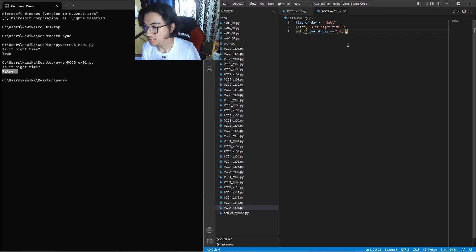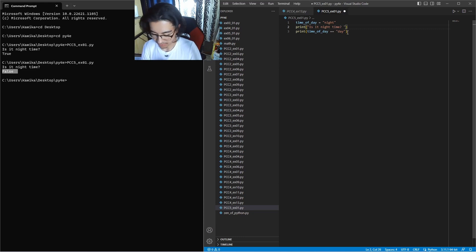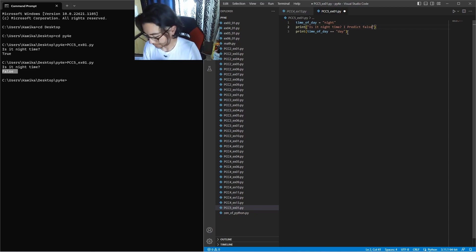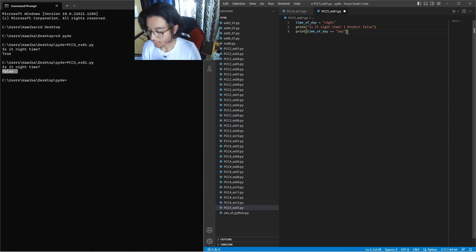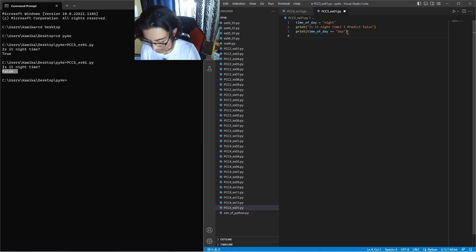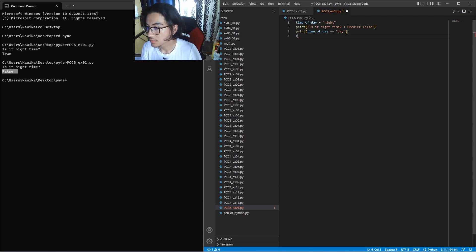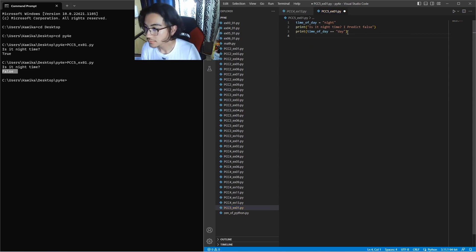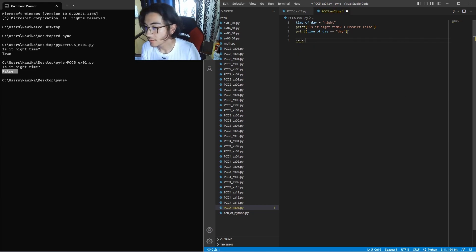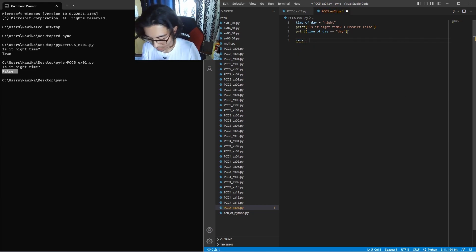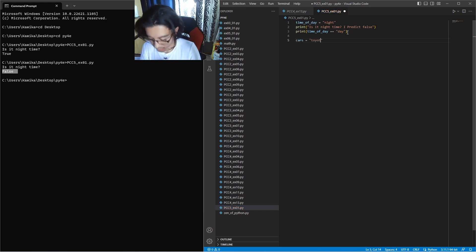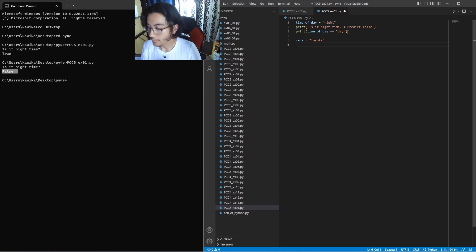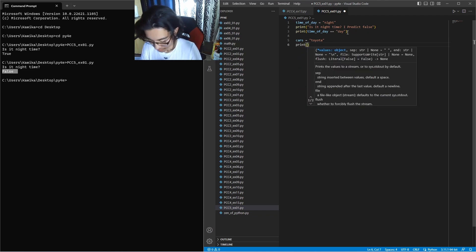So we're just going to keep adding on to this list. I'm just going to say I predict false. Okay, and then we're going to come down here, we're going to write another one. We're going to call this list cars. We're actually going to give it a space. Cars is equal to Toyota. Then we're going to have print statements.